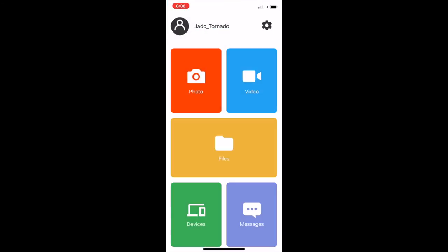Then you can go back to the main screen and add files from your photos, or you can take a photo, or you can take a video on the spot. So that's how you set it up.